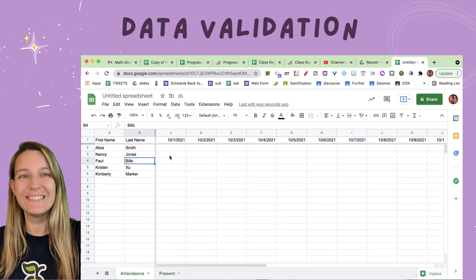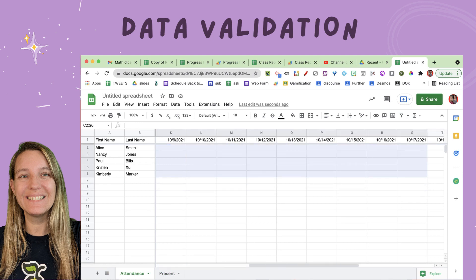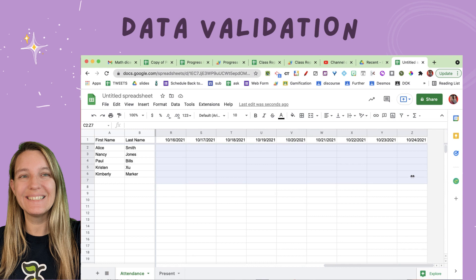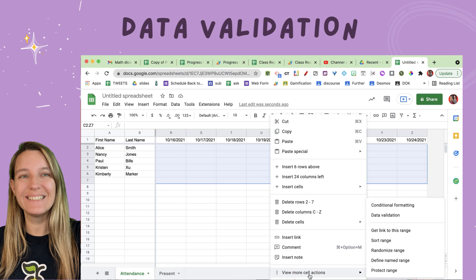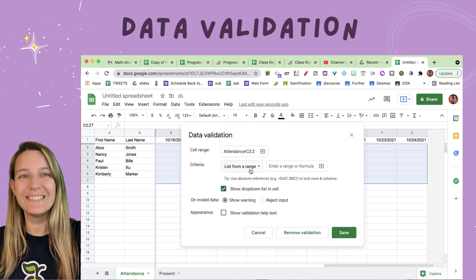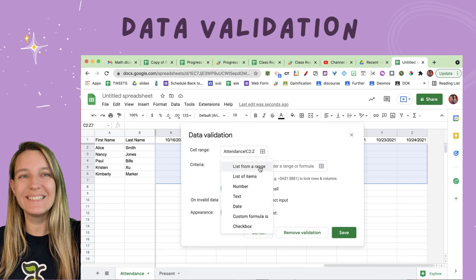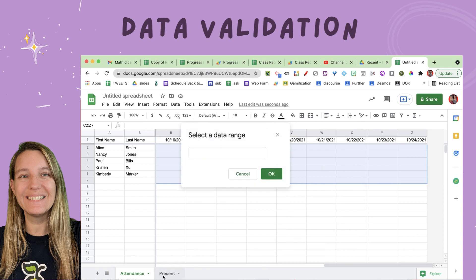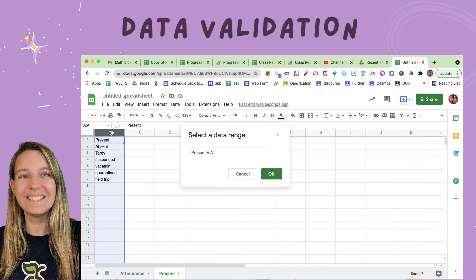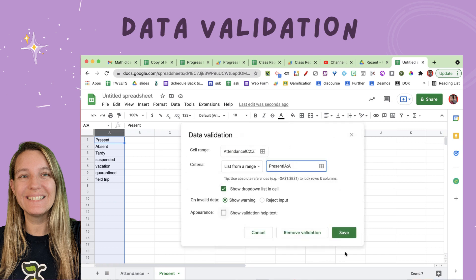I'm going to come back over to the attendance tab and highlight all the possible cells where I can take attendance. Then I'll right-click and under 'View More Cell Actions,' choose 'Data Validation.' I want to get my list from a range, so I'll click the little grid icon and go over to the 'present' tab and click on column A. The data range pulling from is the present tab, column A to column A — anything in column A. What's really nice is I can add more things into column A later and they'll become options when I take attendance. Then I'll save.